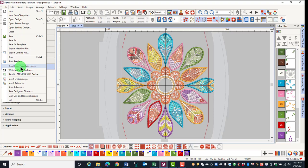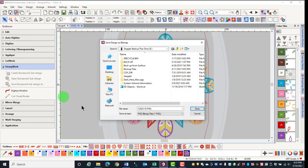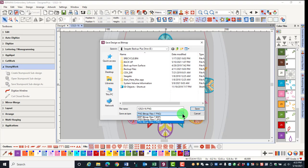Another item in the file menu is save design as bitmap. When you wish to save a picture of a design that you have on screen, select this option. This file can be saved as a BMP, JPEG, or PNG file.